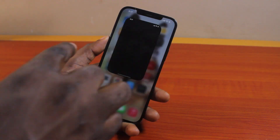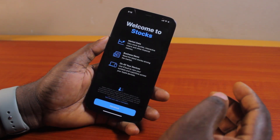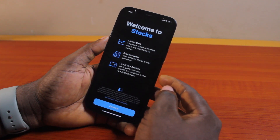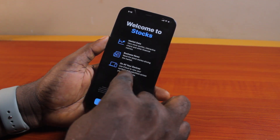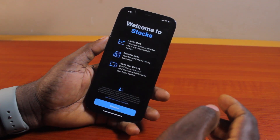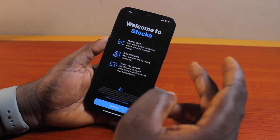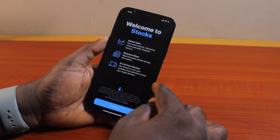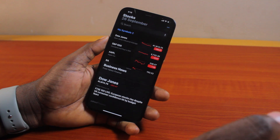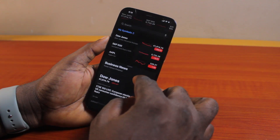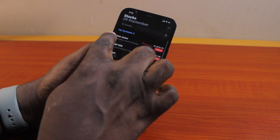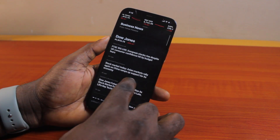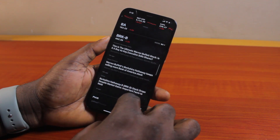You'll see the Stocks application on your iPhone. Go ahead and open the Stocks application. Once you open it, you'll see a welcome screen that says 'Welcome to Stocks — here you can track market data across all your devices using the same iCloud account.' Then go ahead and click on Continue. Once you hit the Continue button, you'll have access to the current market stocks.